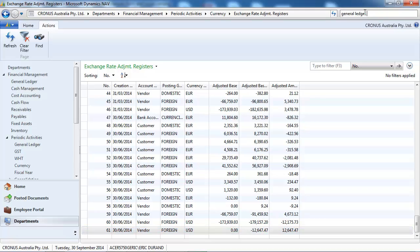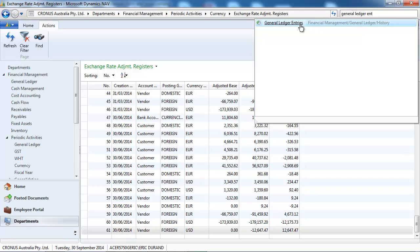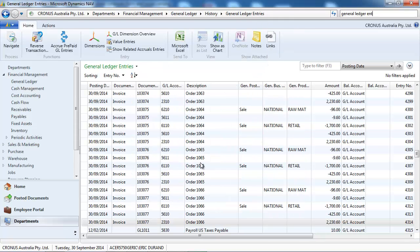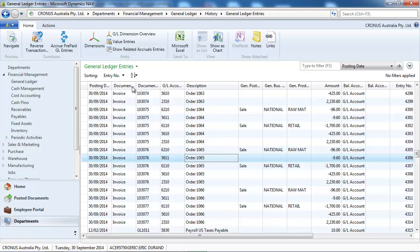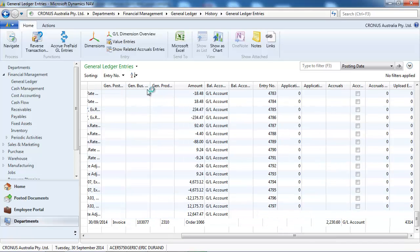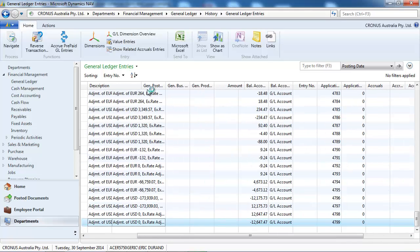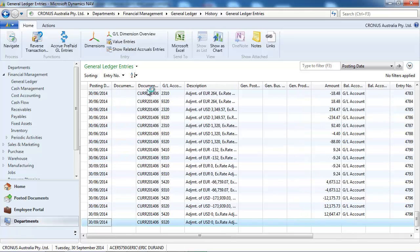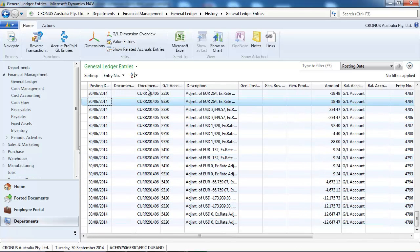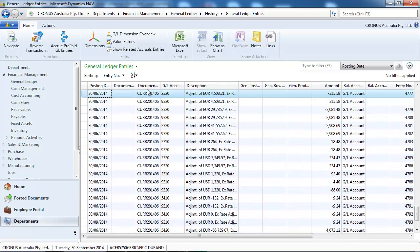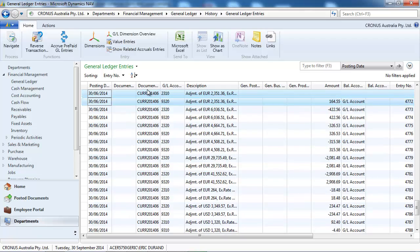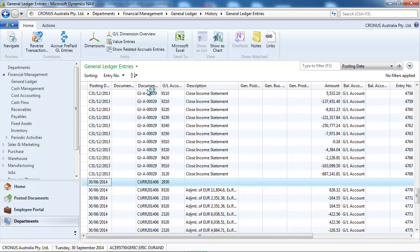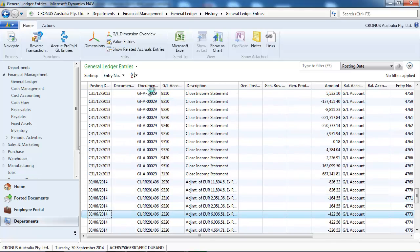We type general ledger entries in the search and navigate to the last transactions. These are the unrealized gains posted at the 30th of June.